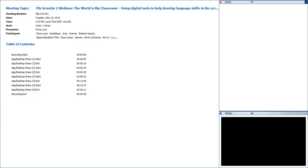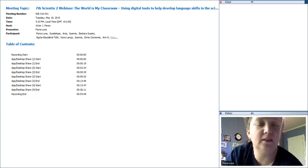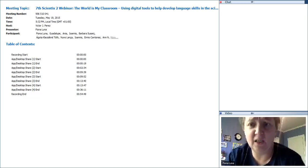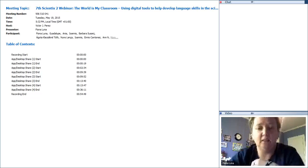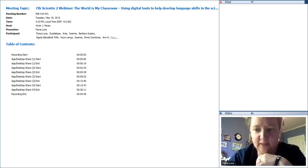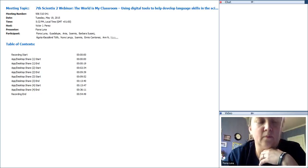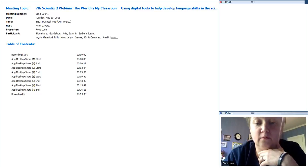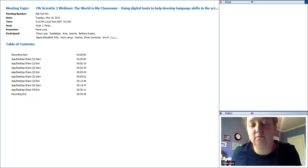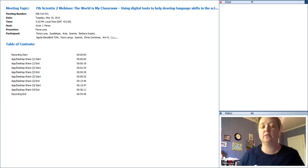Hello everybody, my name is Fiona. I'm a science teacher in Sweden, originally from the United Kingdom. Today I'm going to talk about some of the things I've done in my classroom to help promote language learning within the science classroom.